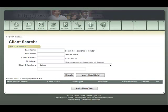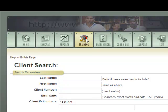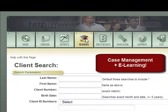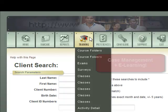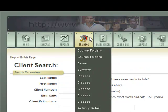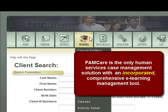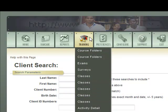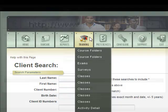FamCare is the only web-based human services case management tool with its own learning management solution built in — a proprietary tool that allows administrators to create exams, surveys, and learning presentations, to set up and deliver classroom instruction, and to track and monitor all information regarding employee training, caseworker credentialing, and outside vendor and provider training. It's a very important tool, and FamCare is the only system that has it.